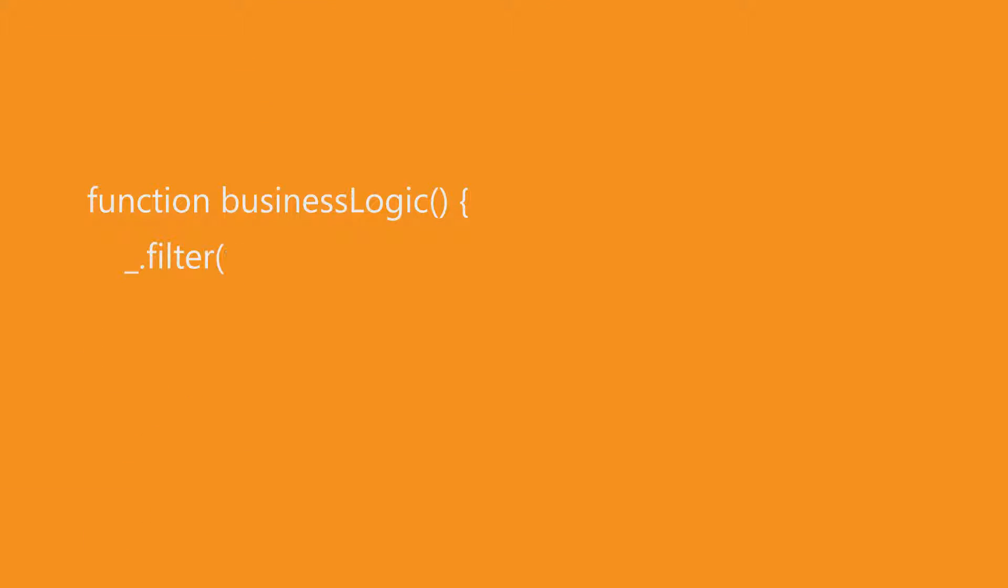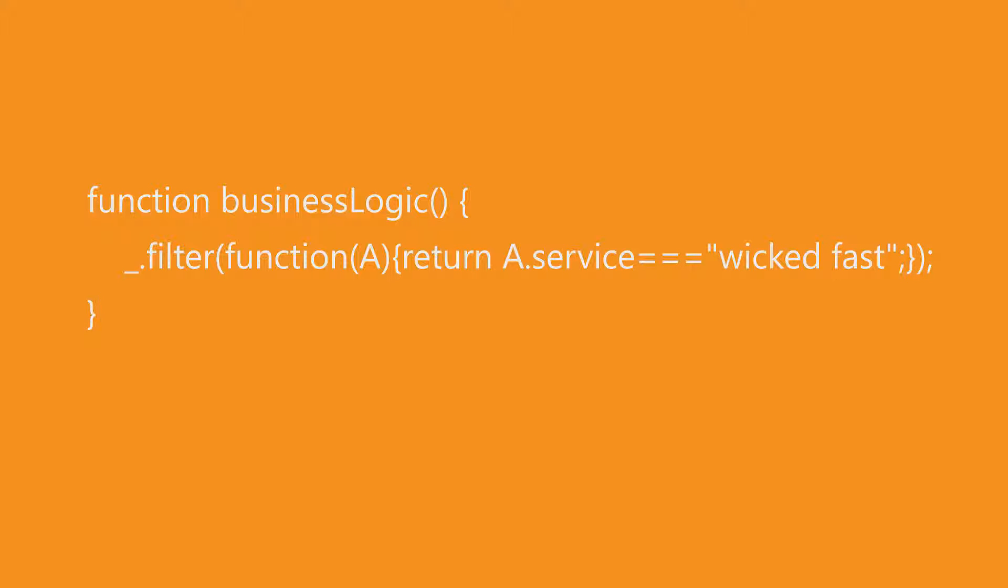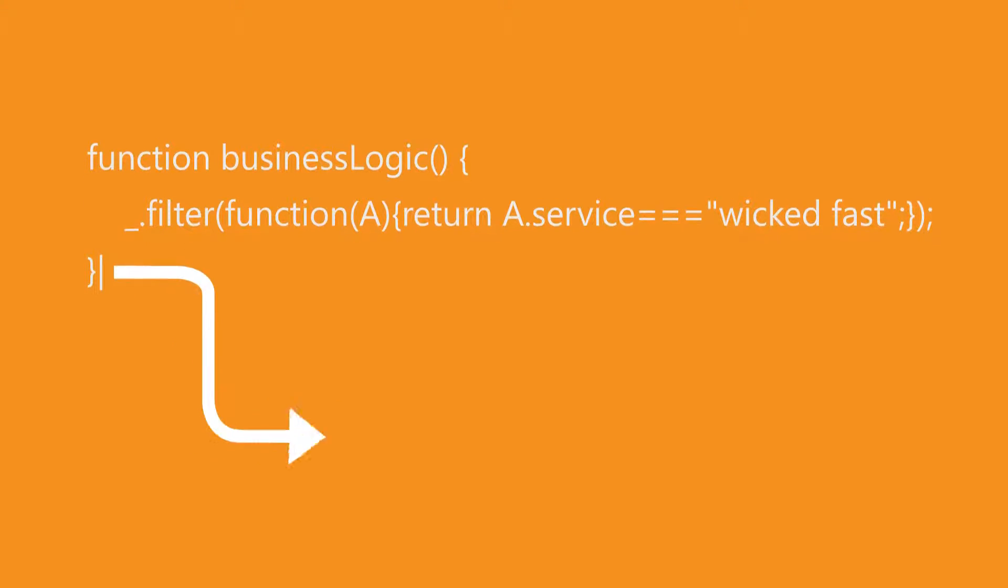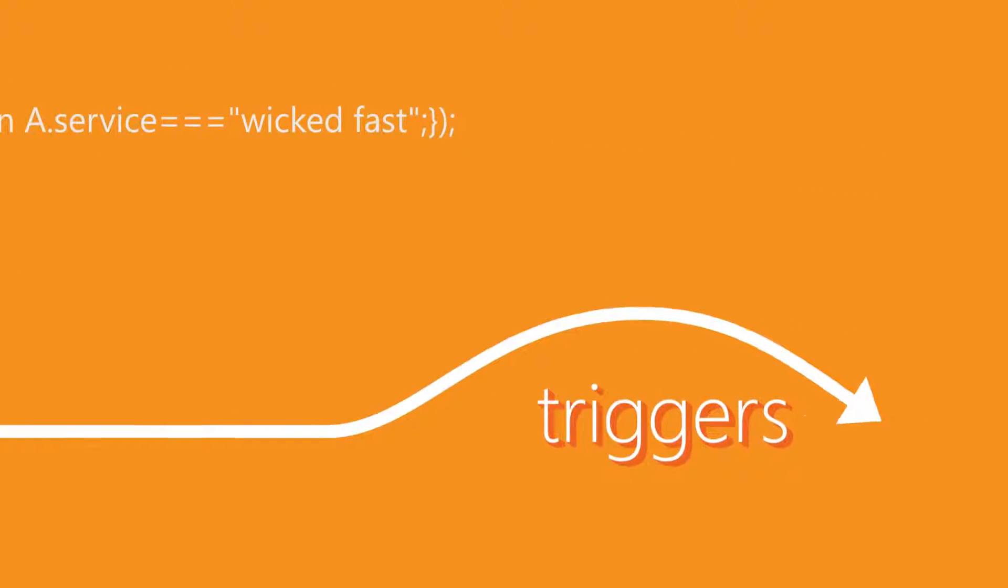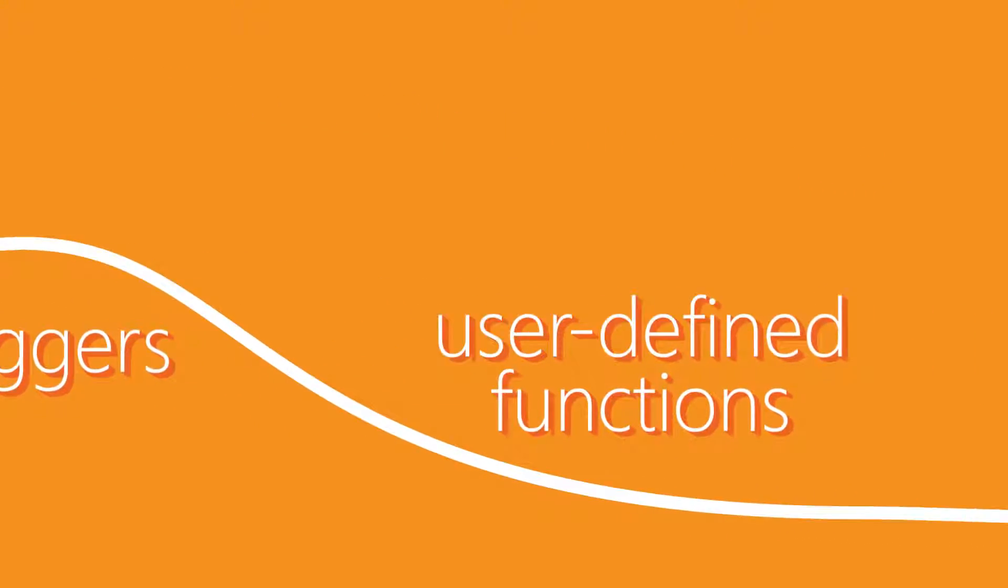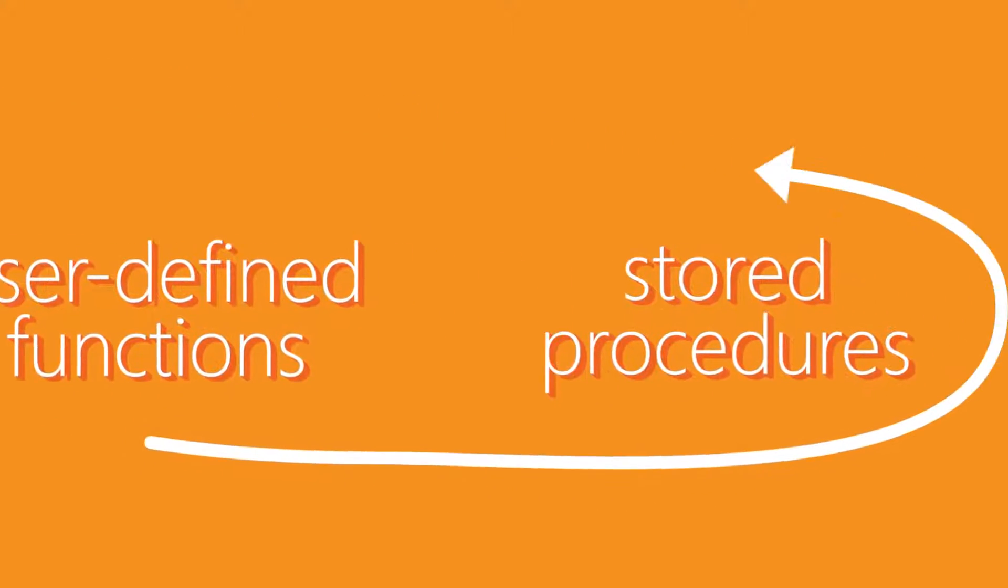DocumentDB also enables you to leverage existing JavaScript development skills to execute transactional application logic over multiple documents through JavaScript-based triggers, user-defined functions, and stored procedures.